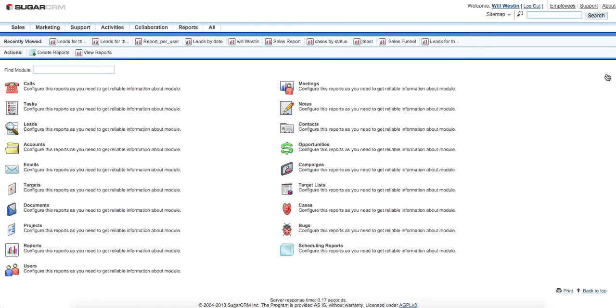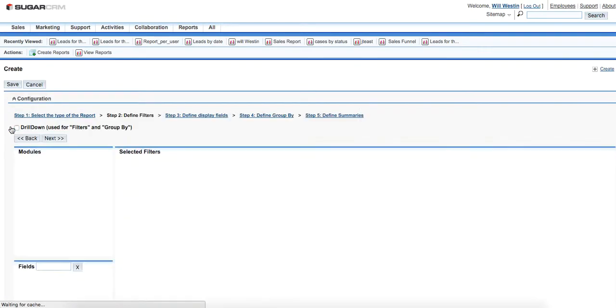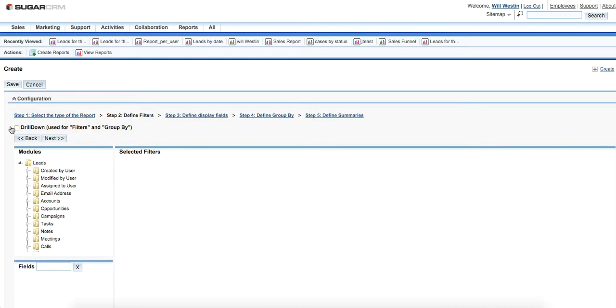The first step in building records is choosing the module from which the data will be used to build it. In our case this should be the leads module. For example, we would like to know all the leads for a particular salesman for the whole period.